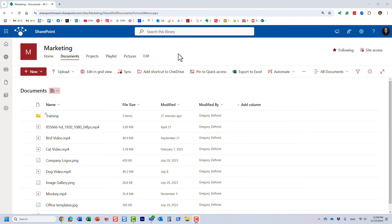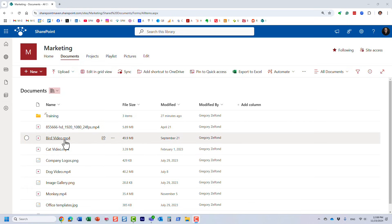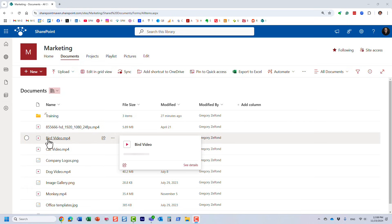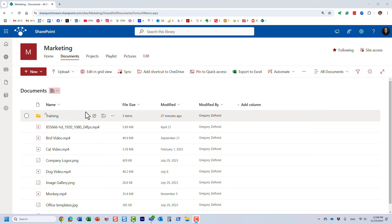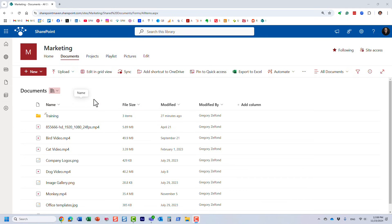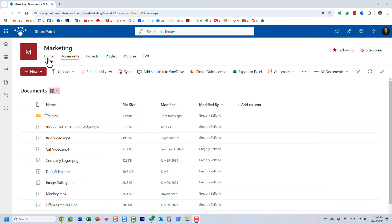A playlist is essentially a custom list with links to different videos that you want to be part of that playlist. Now, I could embed a single video or all the videos from a folder on a SharePoint page using the Stream web part, but the task here is I want a custom playlist — maybe the videos reside in different libraries or different folders — so we really need to put something custom together.